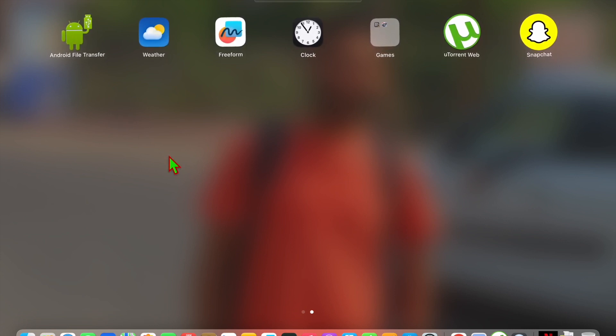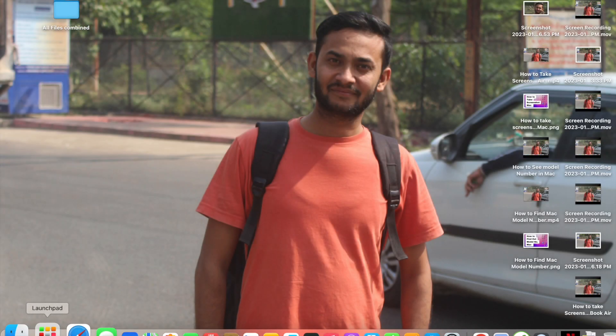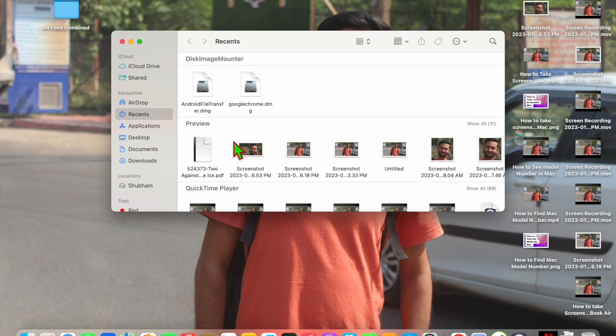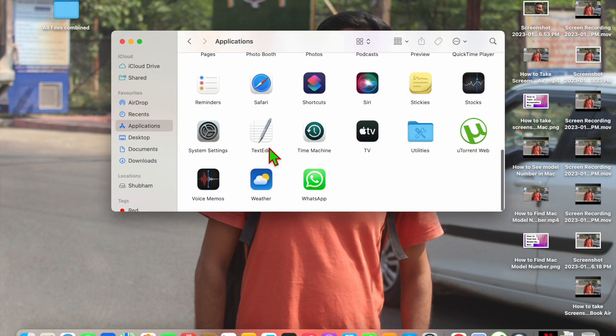So the second way is, what you have to do is just click on Finder. When you click on Finder, you have to go into the Applications.